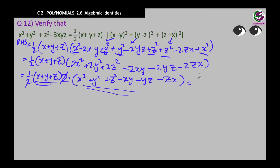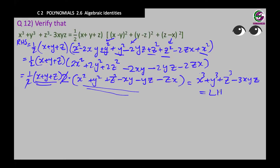Look at this expansion — this is the expansion of our identity x cube plus y cube plus z cube minus 3xyz, and it is the same as the left-hand side. This is how you can verify the result.